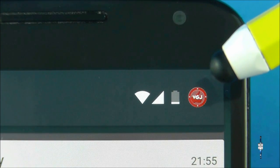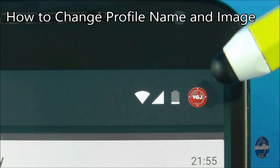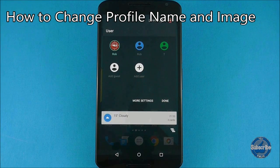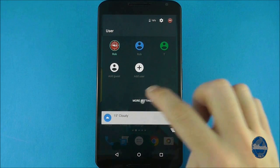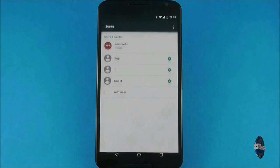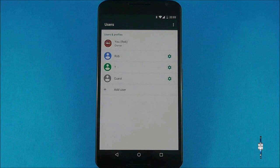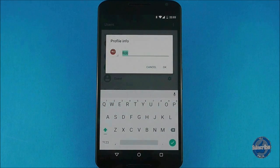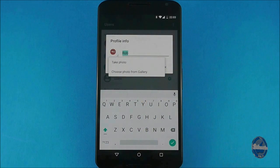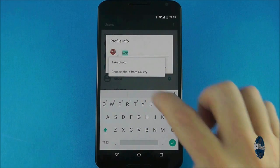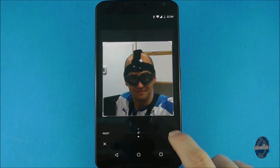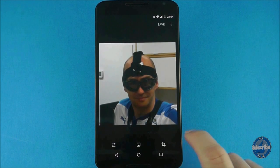If you want to change the user profile picture then bring up the profile screen and press on more settings. Then for the current user only you can press on the image to either change the profile picture or change the name. You can choose to edit and crop a picture from the gallery, but I won't be held responsible for the sort of picture you end up using.